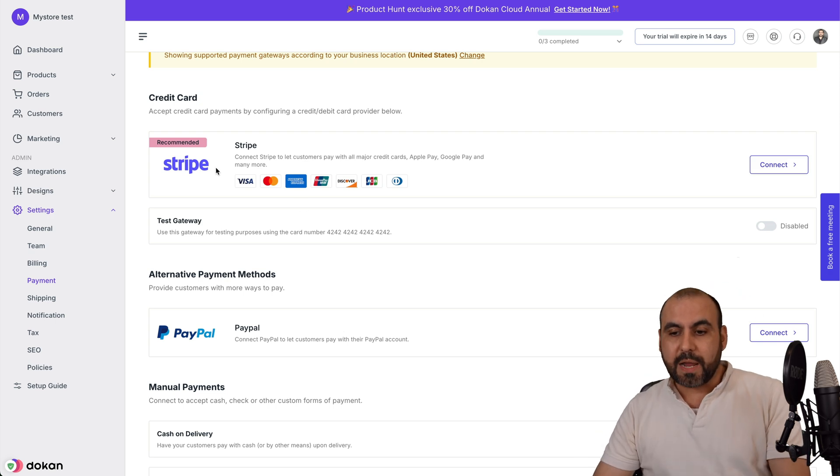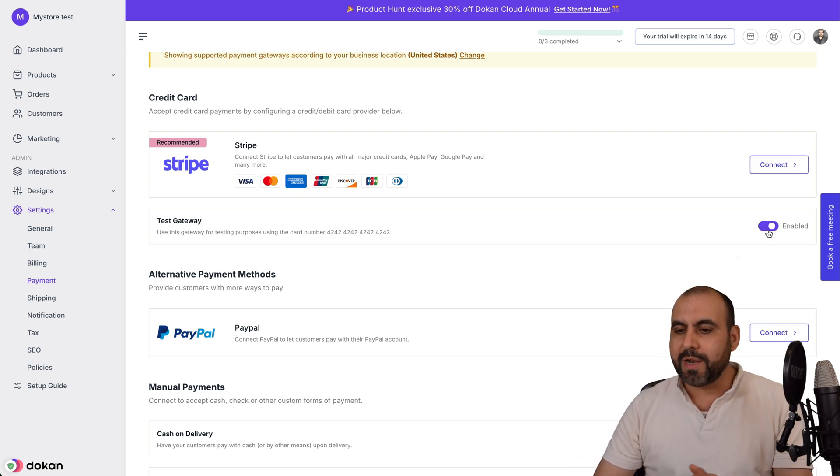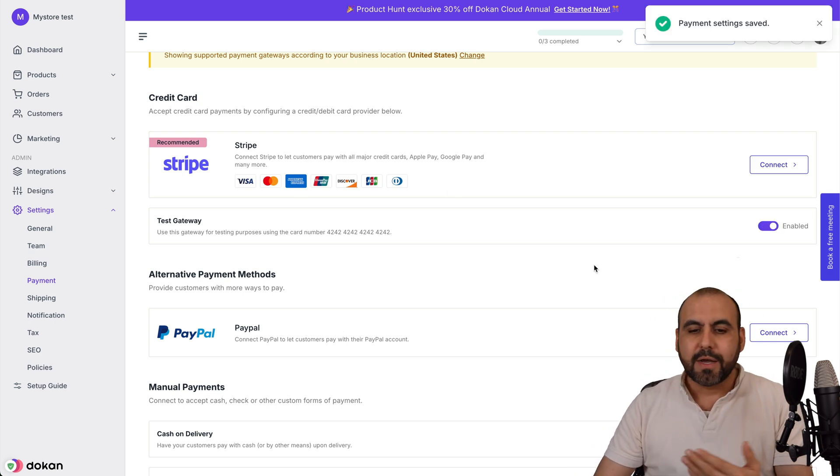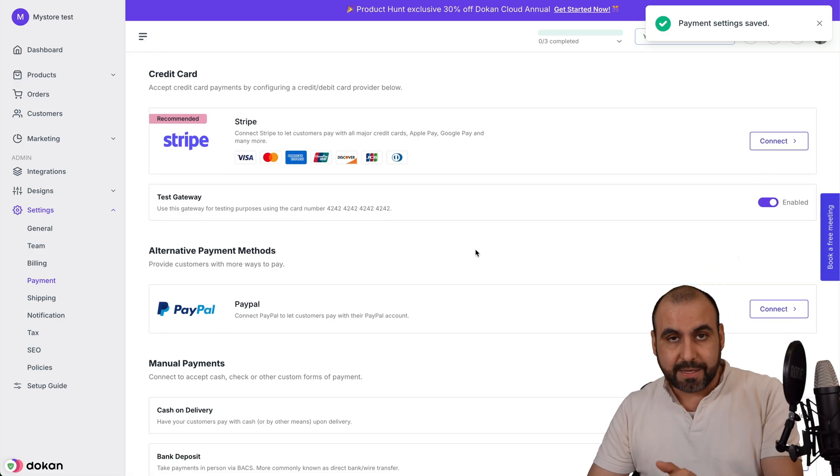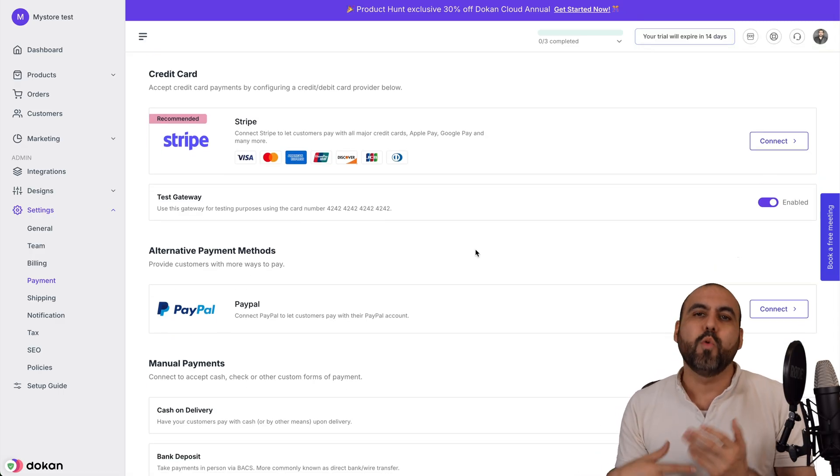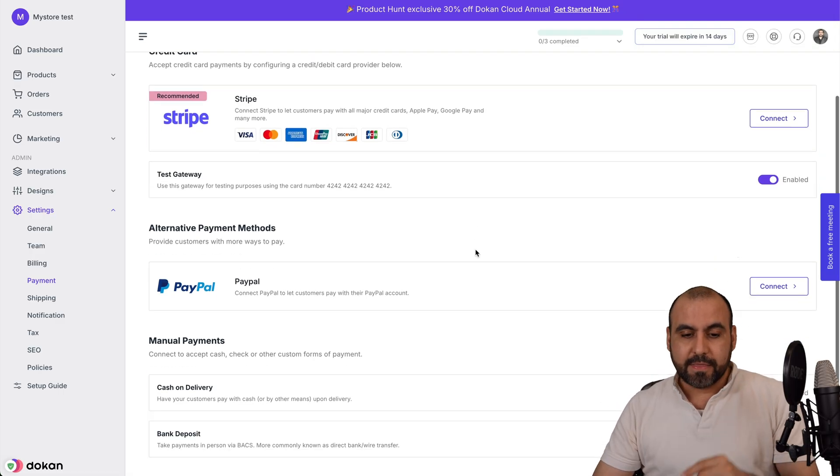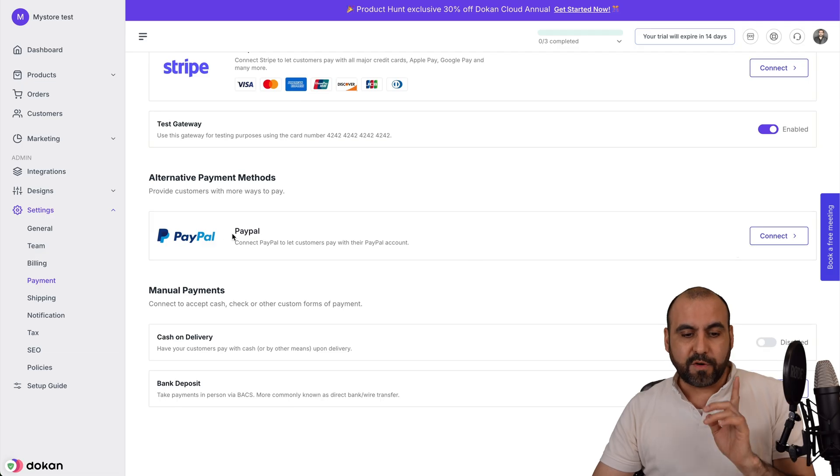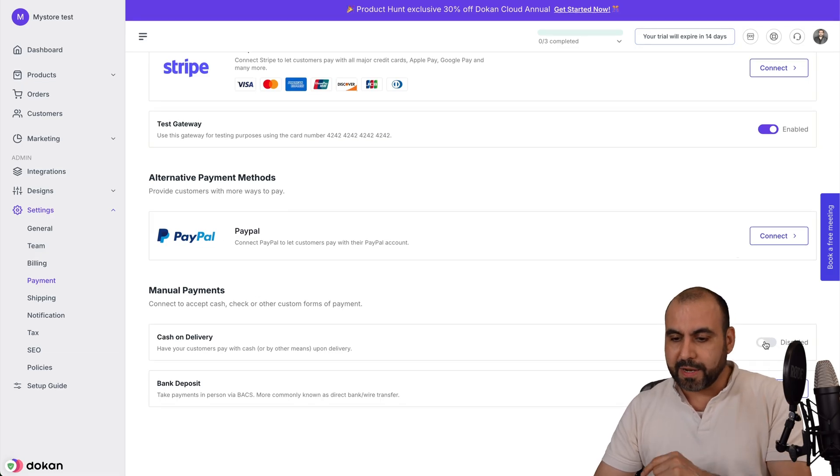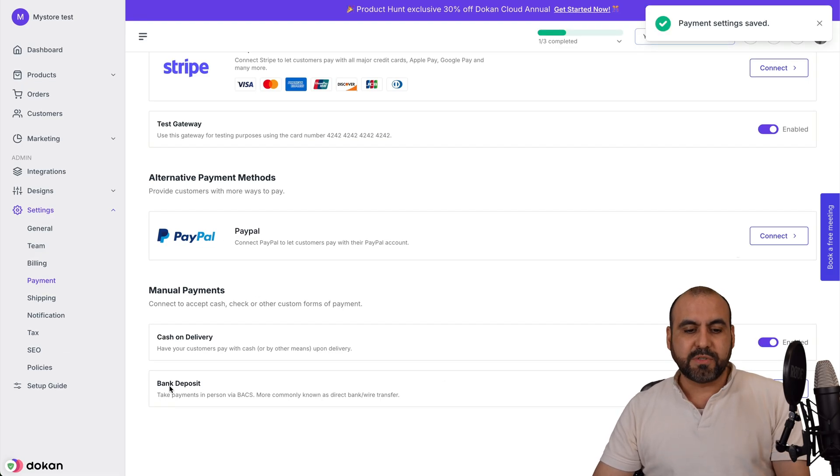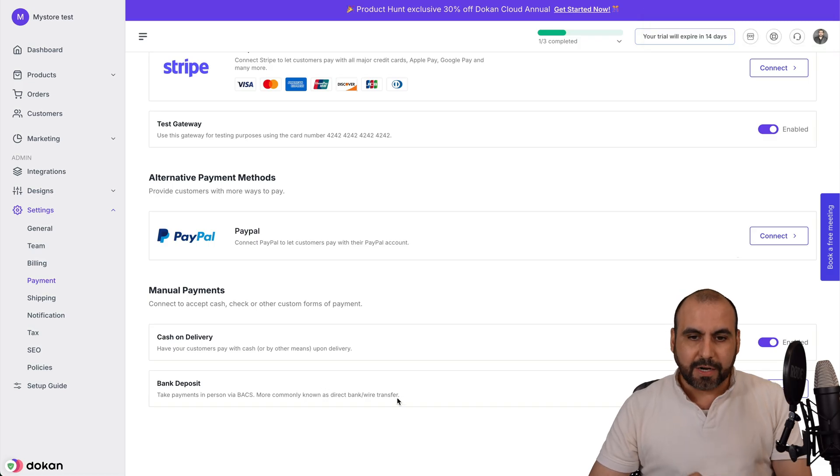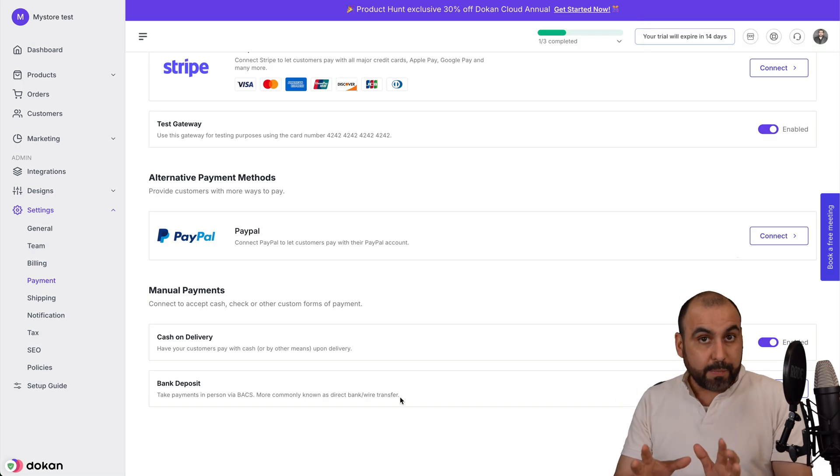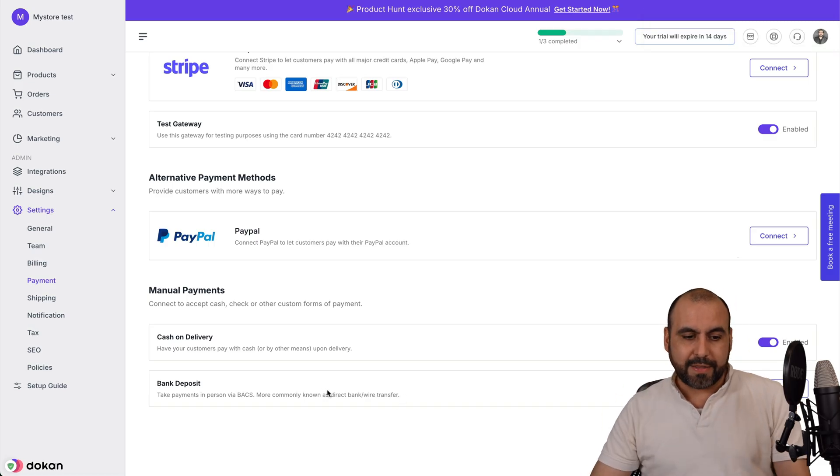You got Stripe, a test gateway. If you want to test out your store, that is possible too by enabling this. Don't forget to turn this off once your site is live. Then you also have the option for PayPal, cash on delivery. We're going to enable this. And you also have the option to use bank deposit. You have all those available options right off the bat right there.